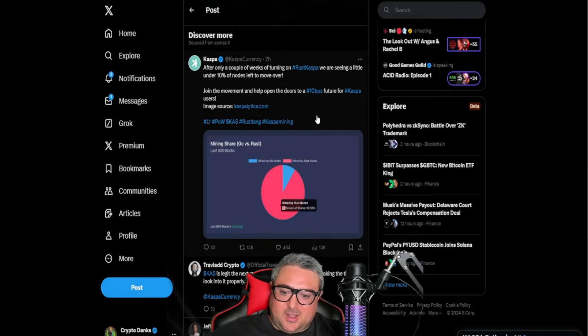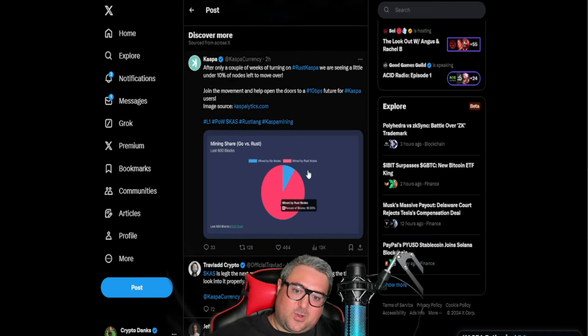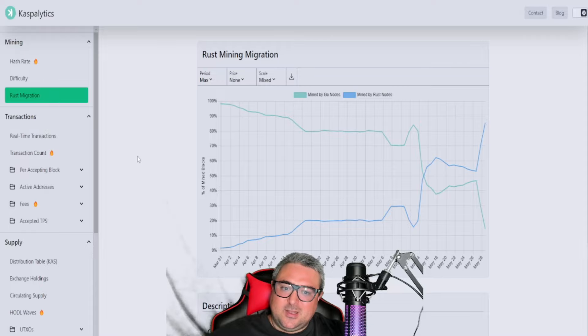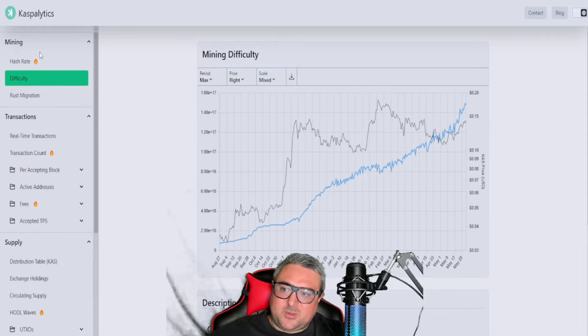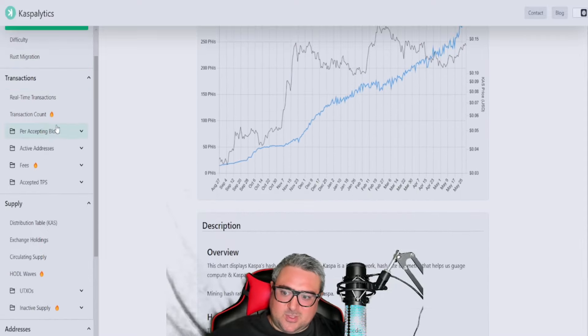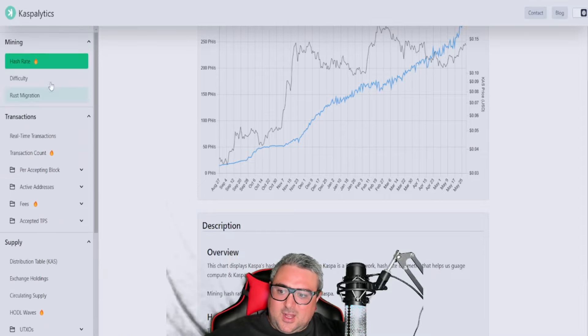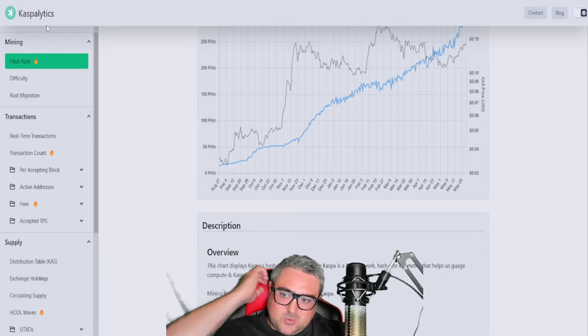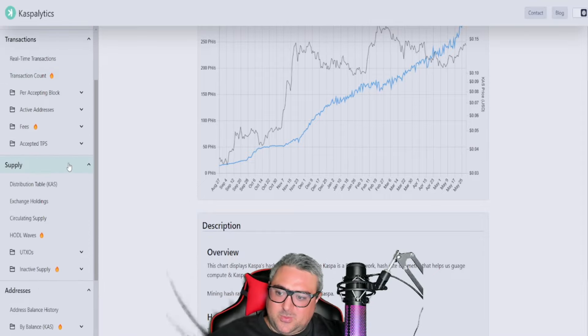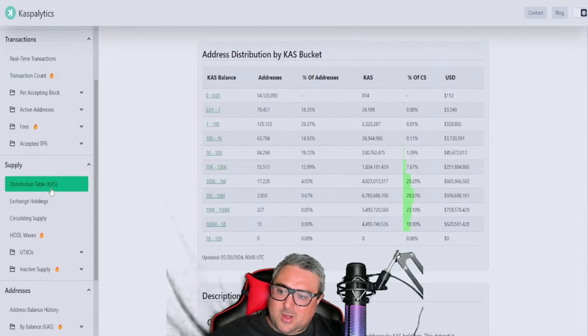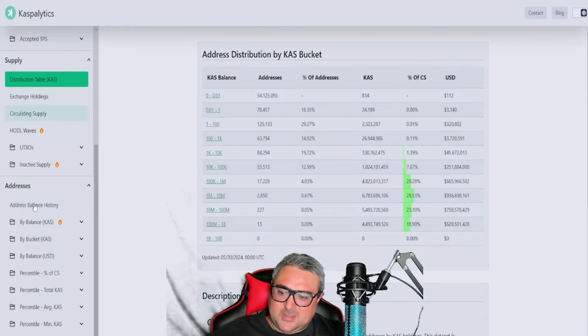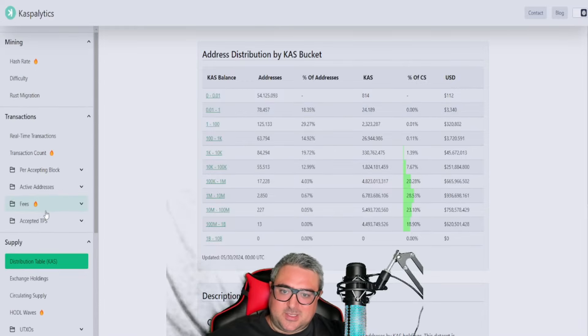So that's important to go ahead and get everything up and coming and moving forward in the right direction. You can check through the Caspa Lytics website and you can keep track of all the stuff that's happening—the Rust migration, the difficulty levels, the hash rate, everything. If you're not on this website and you're a Caspa holder and you want to find out more, you can always look at this website and it has pretty much everything you need to know about Caspa.